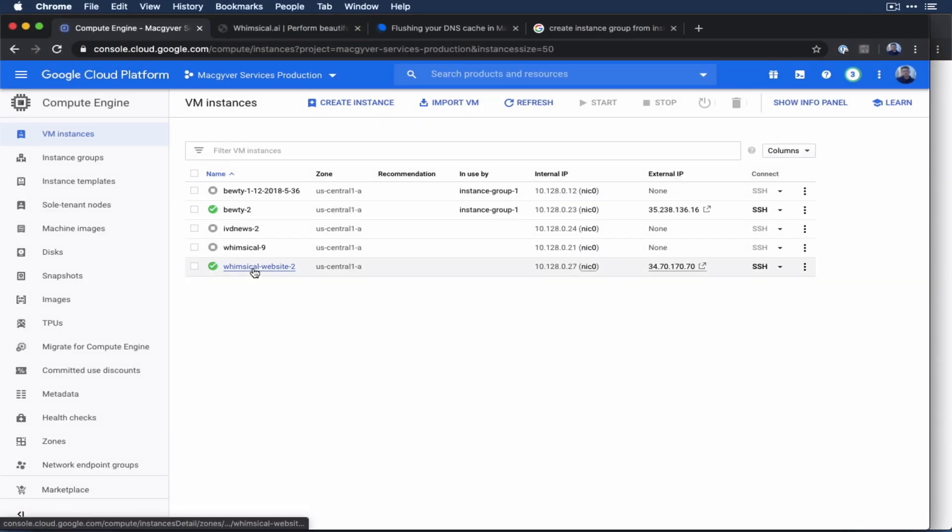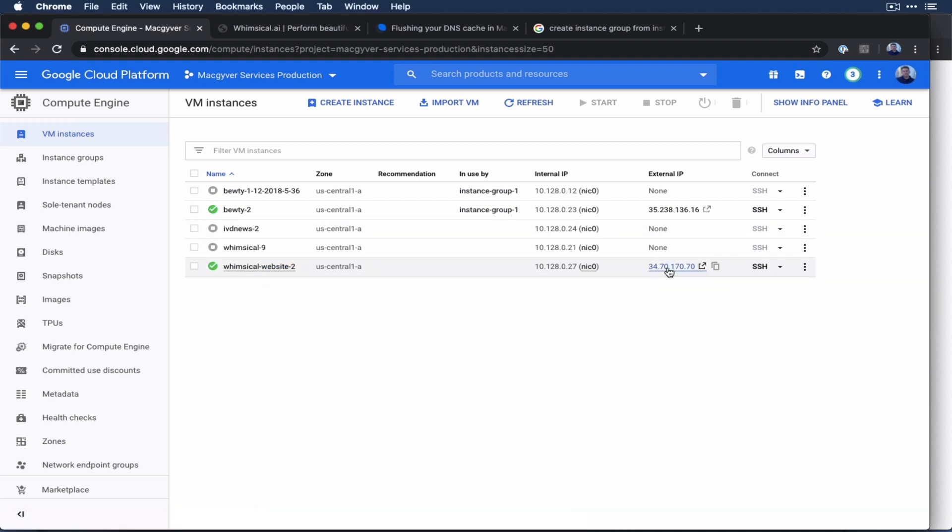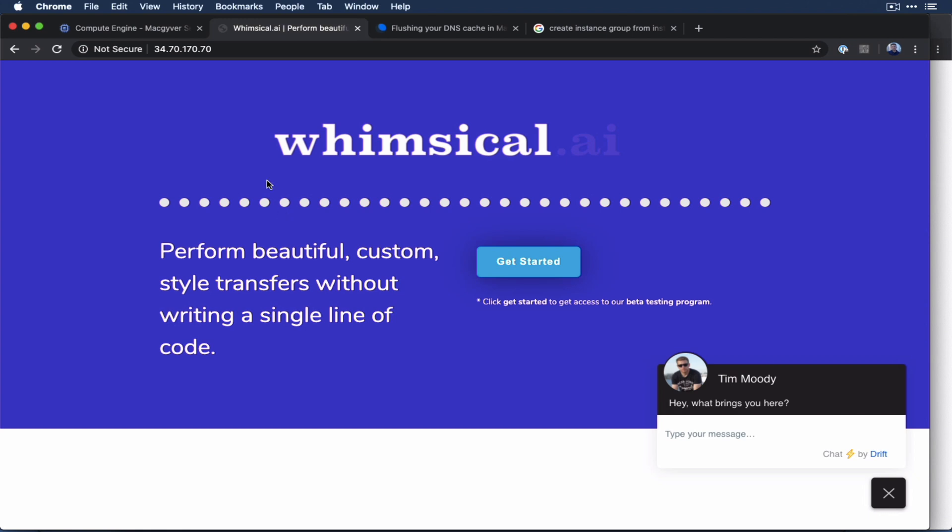So this instance here, this is a Compute Engine instance, hosts my website. So if I go to this IP address, it will return my website, although we are on HTTP. And so the goal of this video is to get this over to HTTPS, and also hooked up with my domain. And it's pretty easy to do in GCP. So let's get started here.